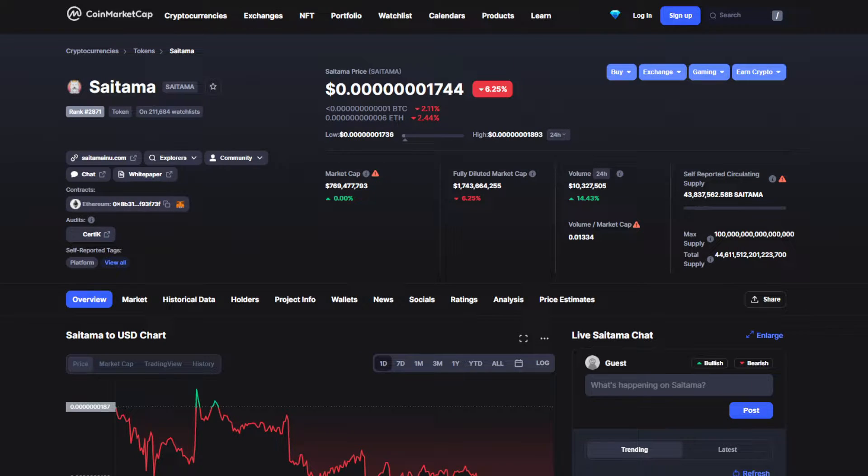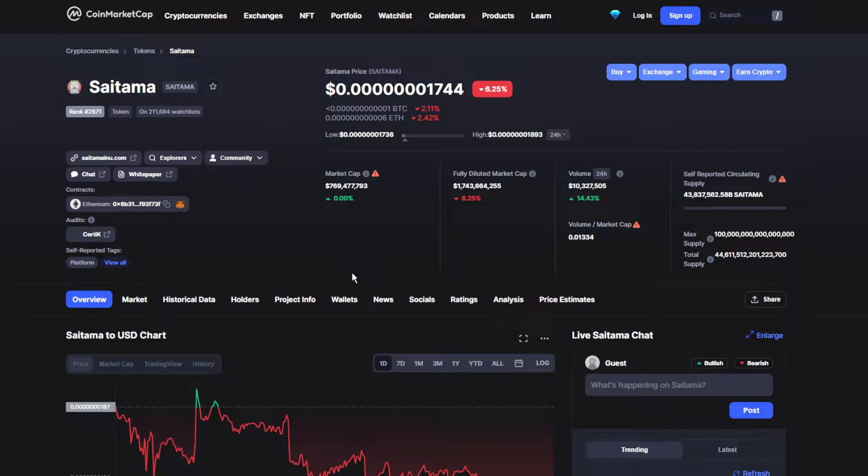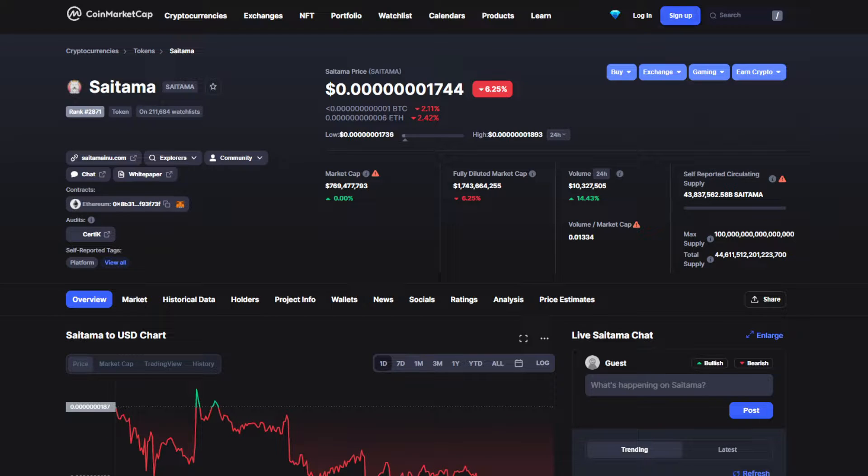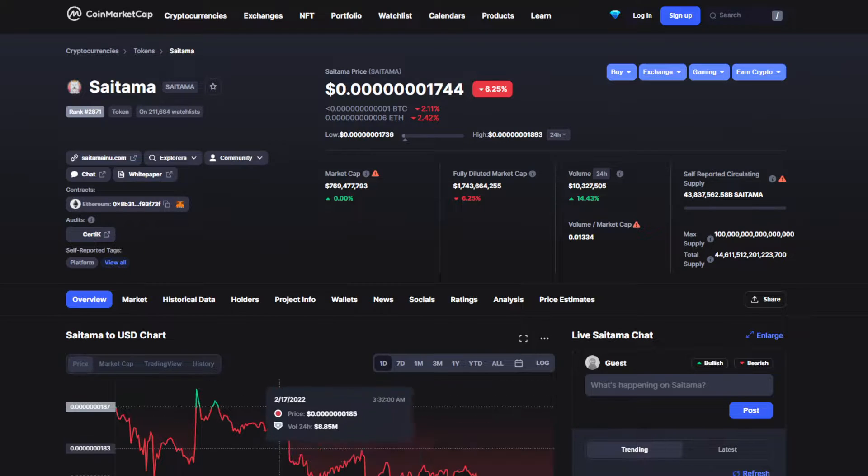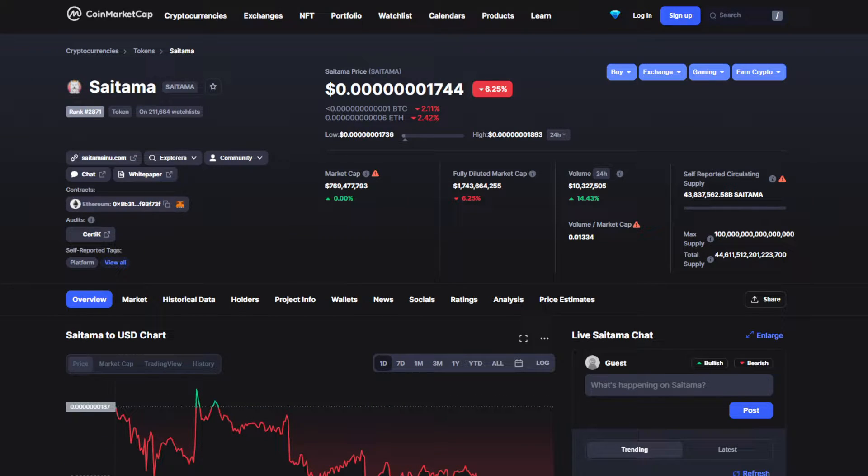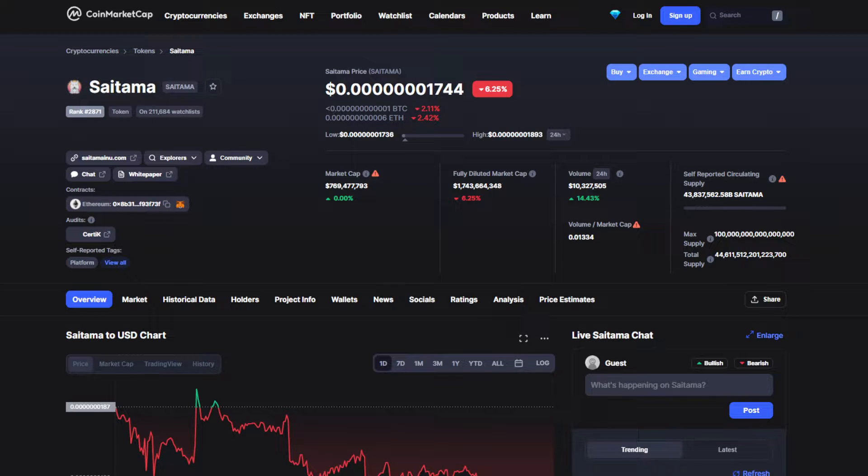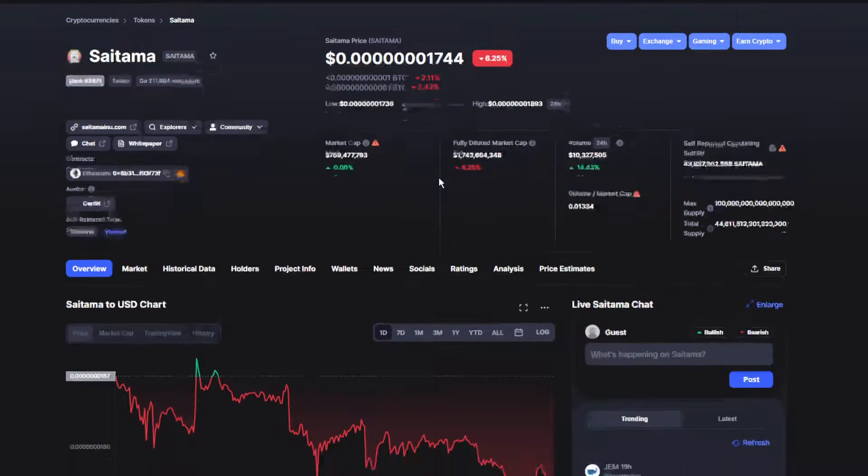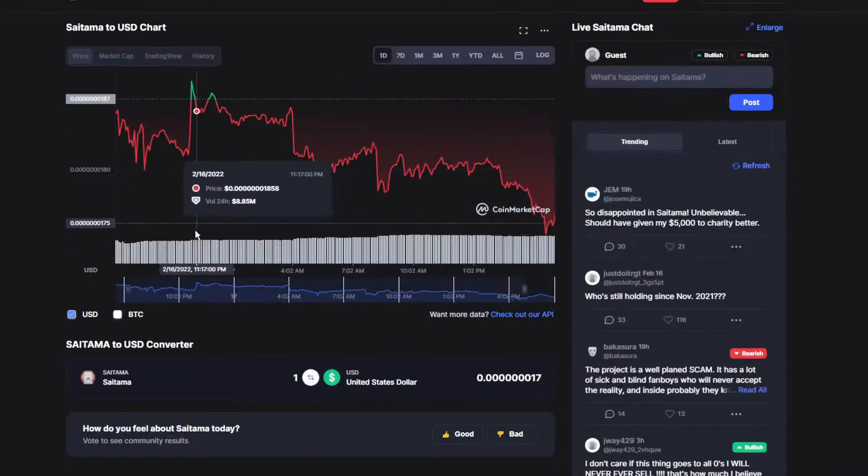Today's price for Saitama is actually down unfortunately by over 6.25 percent, which makes the price a little bit over $0.0017. We've been dropping really hard for the last couple of weeks, so it's not the big drop for the last 24 hours.